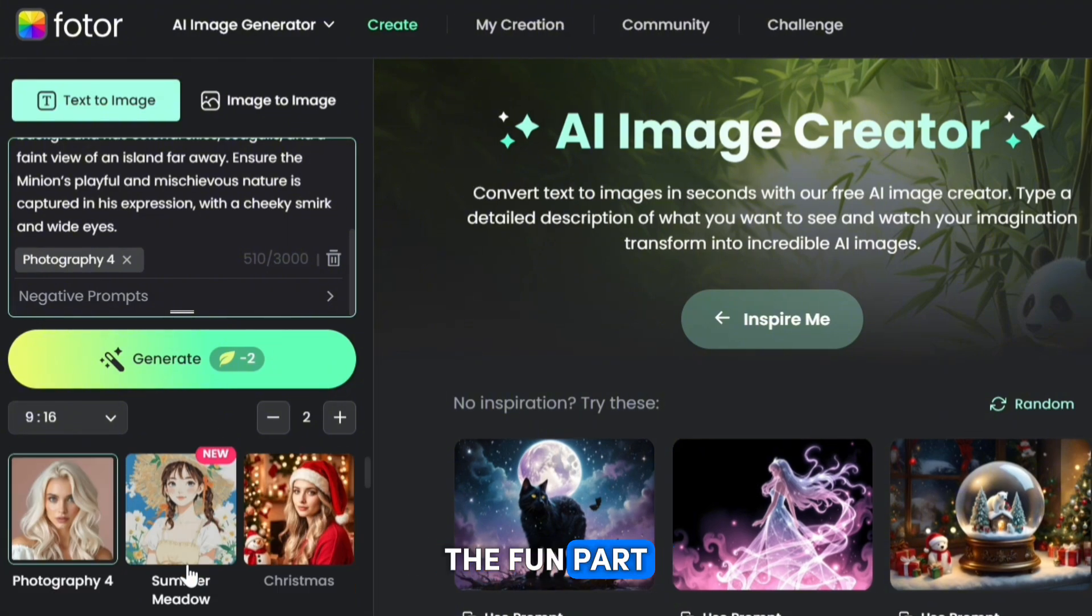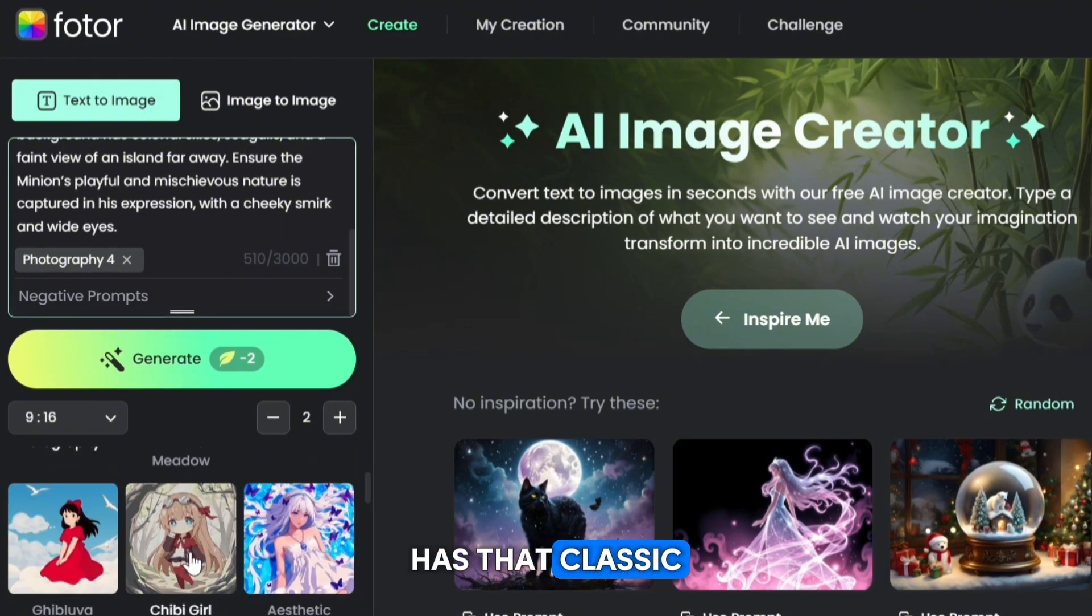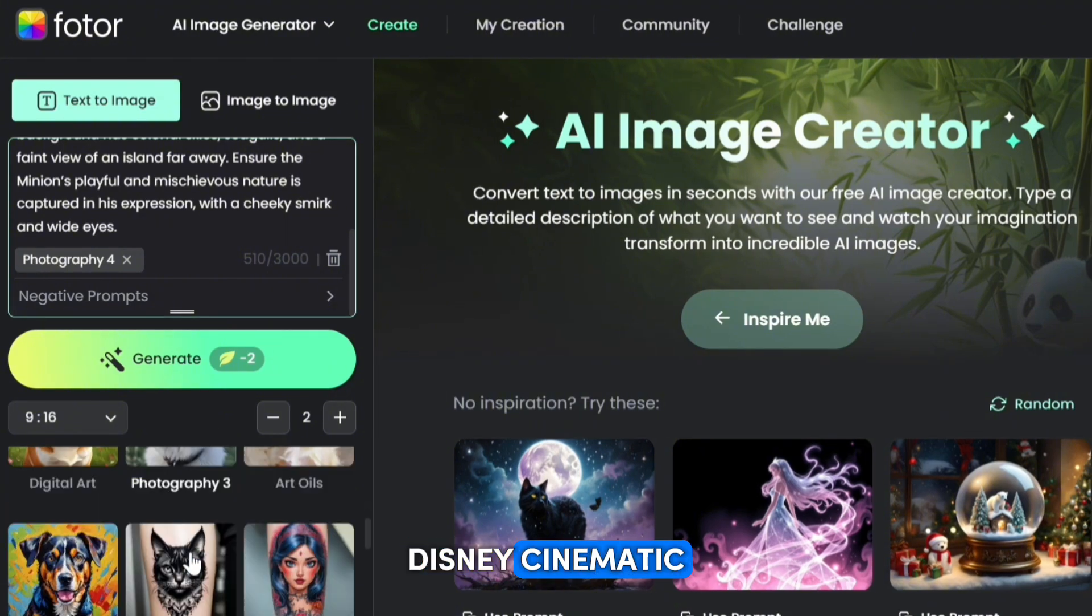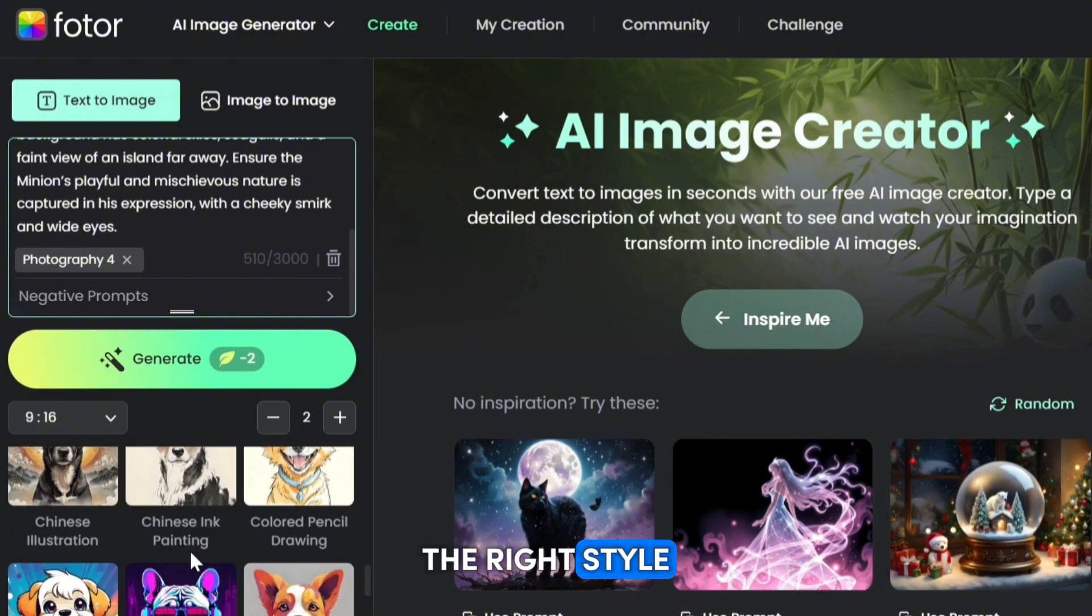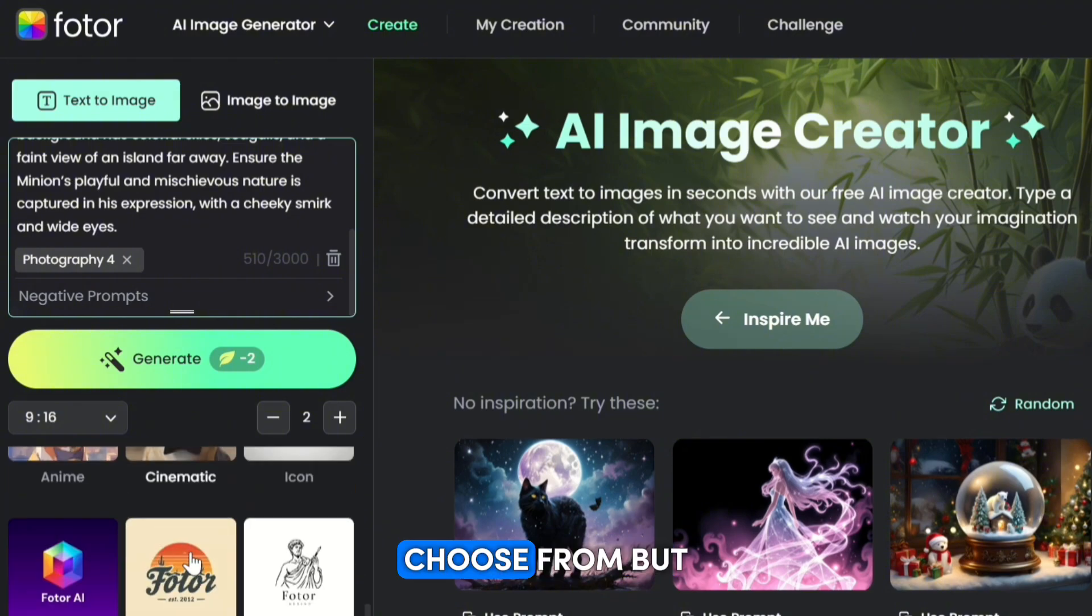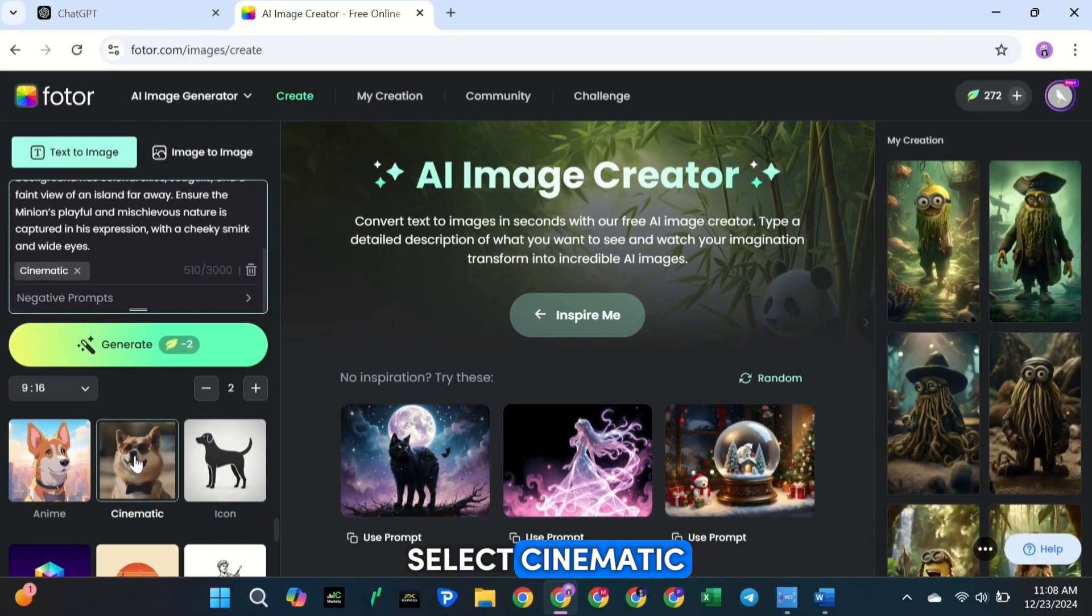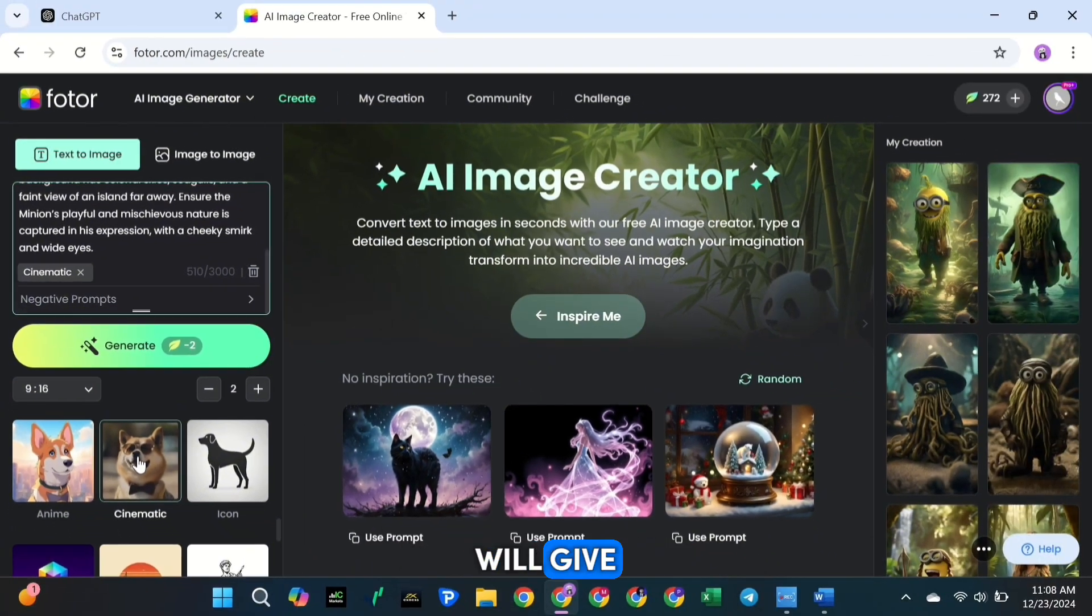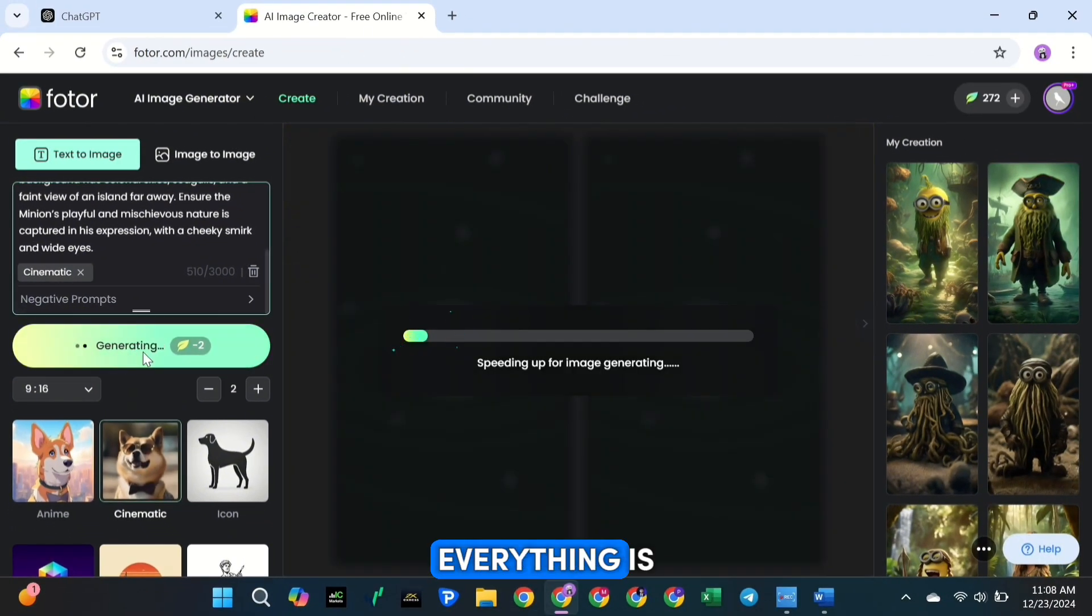Now, here's the fun part. To make sure your image has that classic Disney cinematic look, you'll need to select the right style. Fotor has many styles to choose from, but for this project, select Cinematic. This style will give your image that polished, movie-like look.